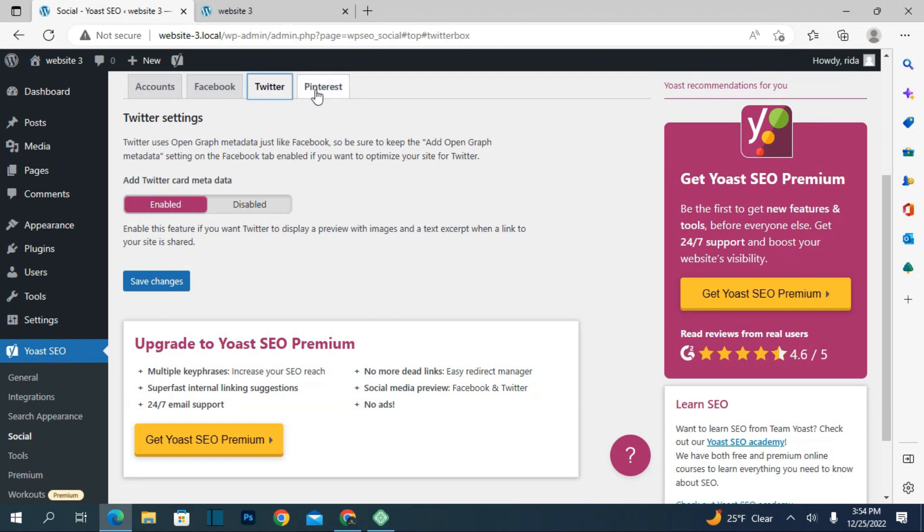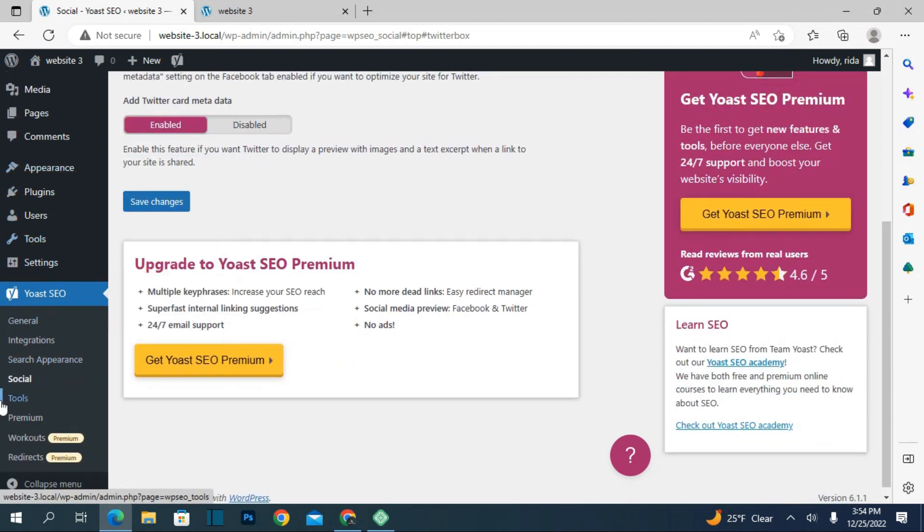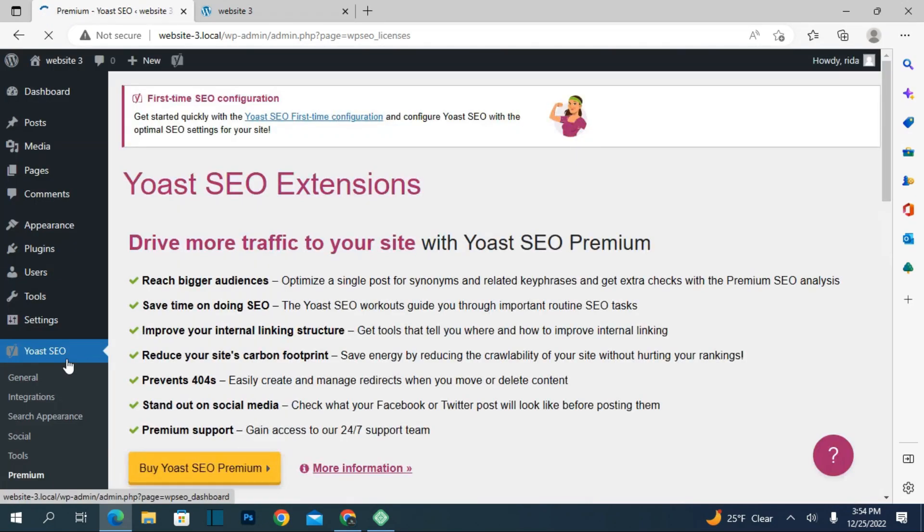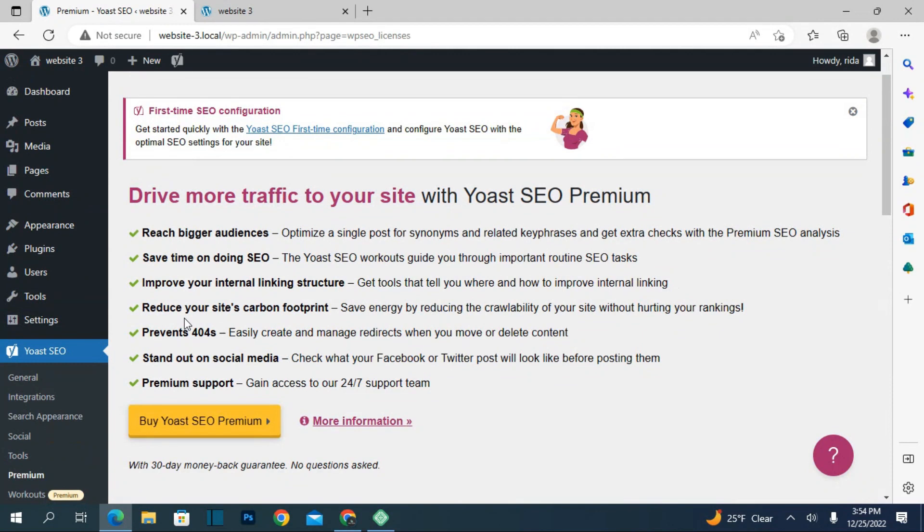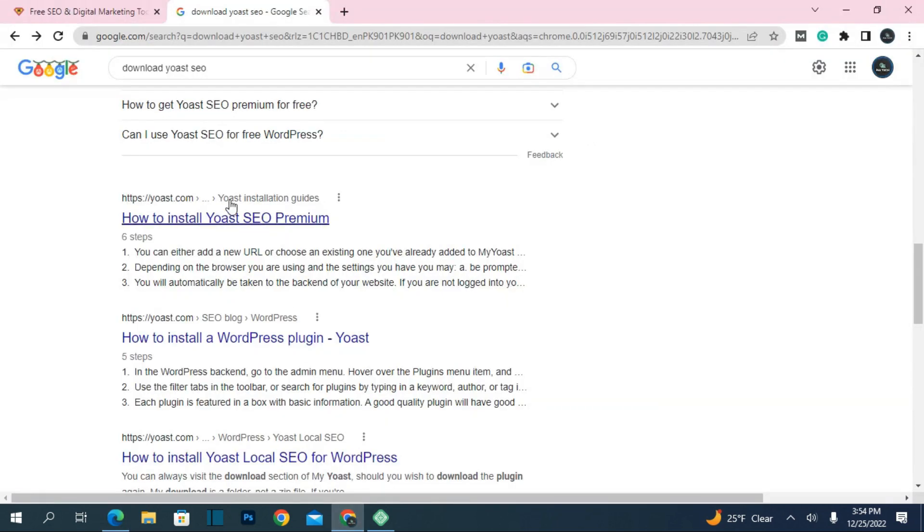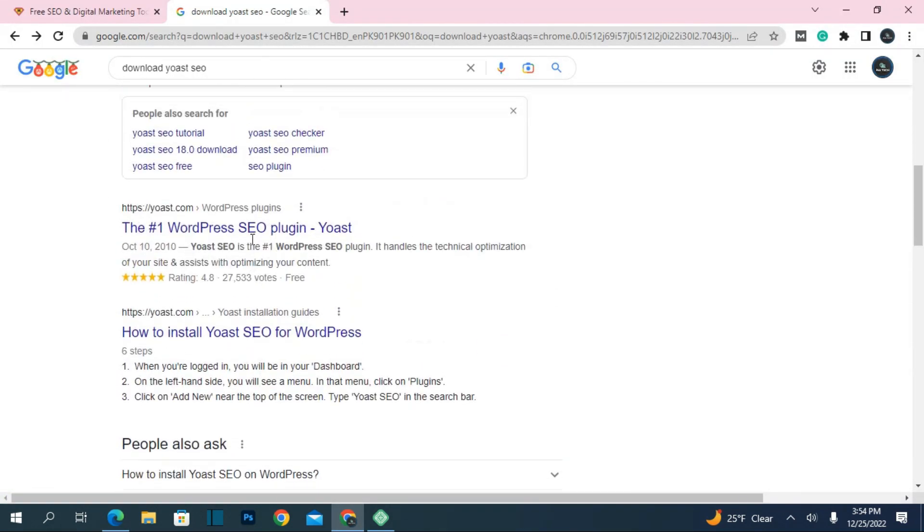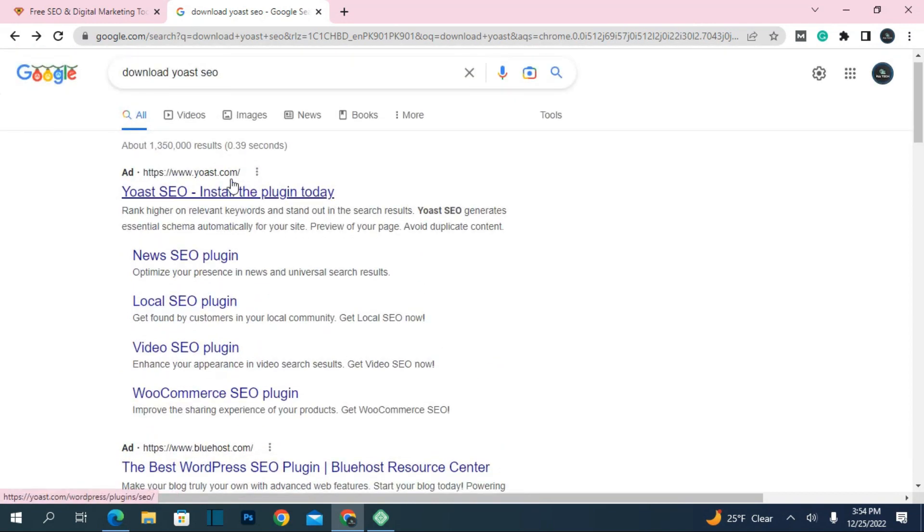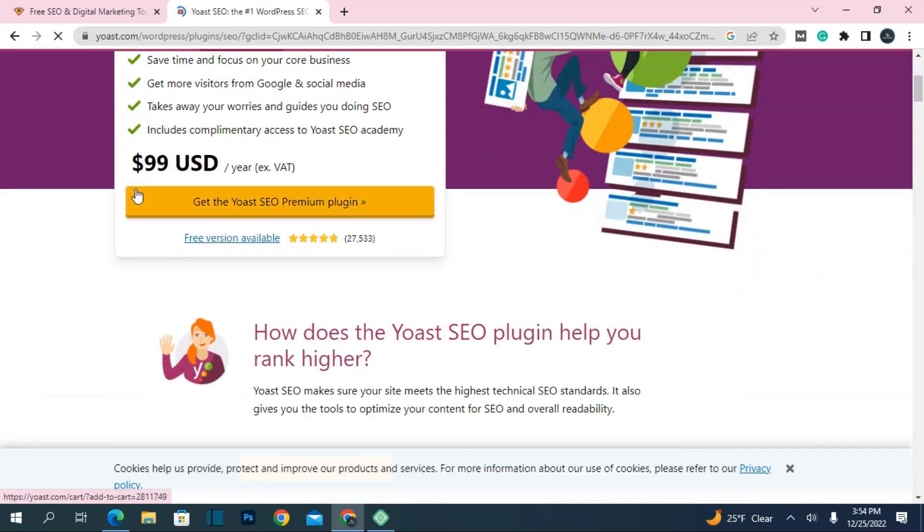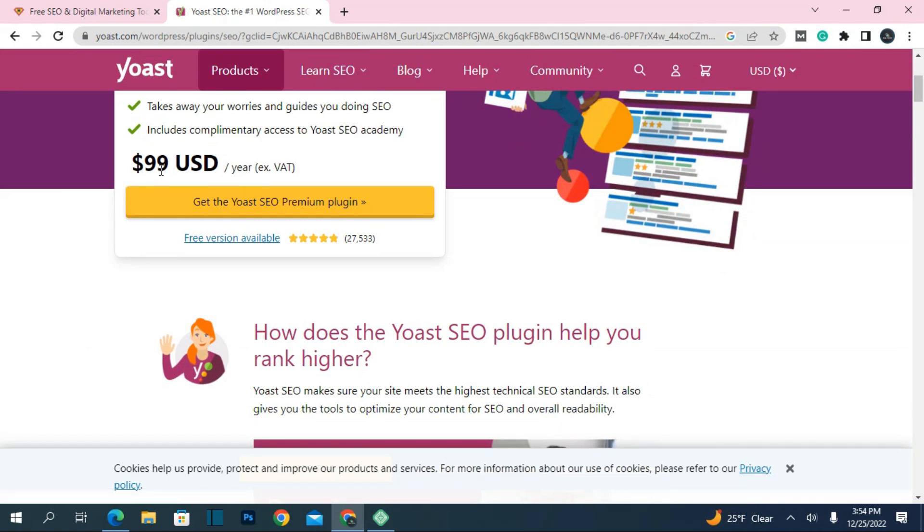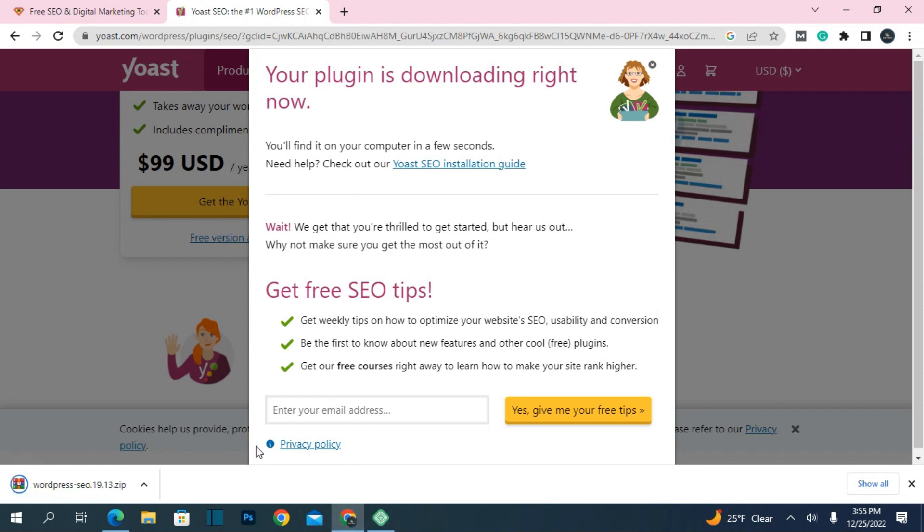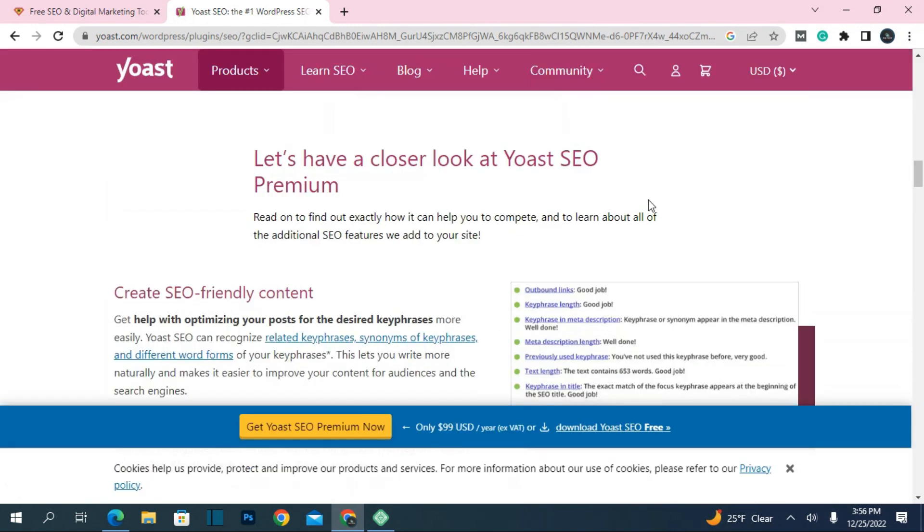Next is the tools section. For now, I'm not using the pro version because my website works totally fine with the free version, so you don't need to buy it. The pro version costs approximately more than 100 dollars. If you have the pro version, you can download it from here. This is how it works.